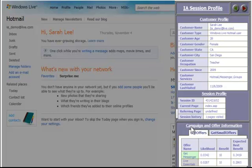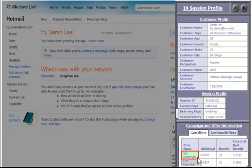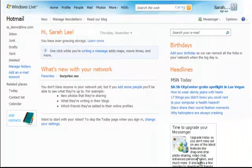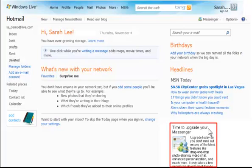Working with all customer touchpoints — such as web channel, call center channel, or email channel — Email Advisor quickly finds all offers the user is eligible to receive, applies predictive analytics that calculate the likelihood of acceptance, and determines the best content to offer to a particular customer.